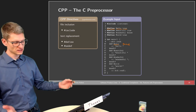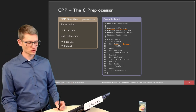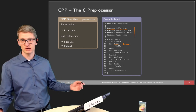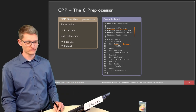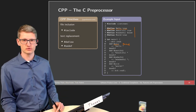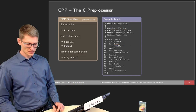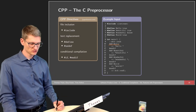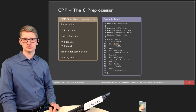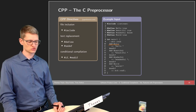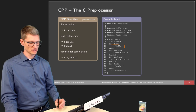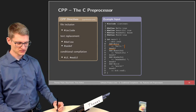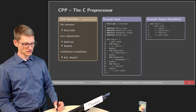These define and undefined statements can not only be given in the source code but also as command line parameters to the preprocessor itself. Then we have conditional compilation: certain parts of the code use an if statement where we say if this expression evaluates to true, include the following line, otherwise not.